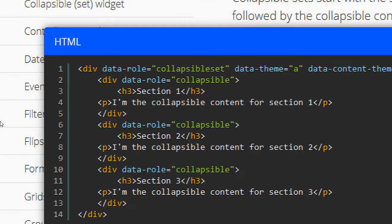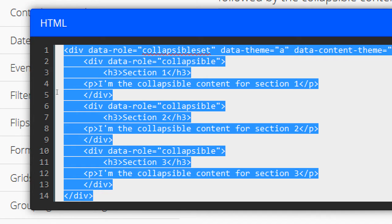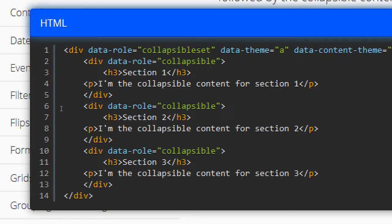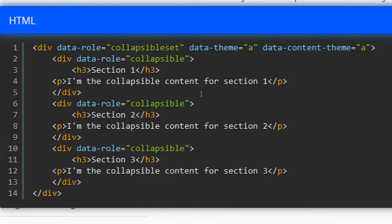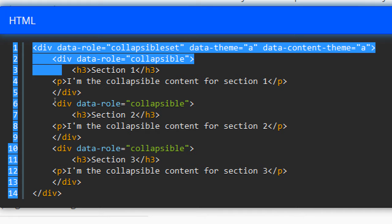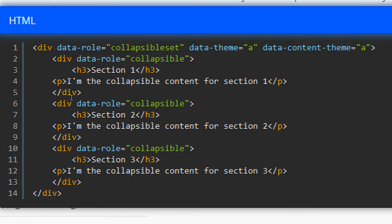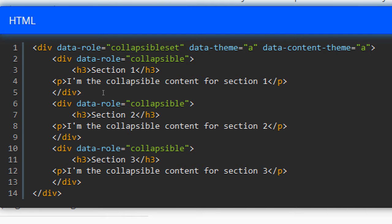The idea here is we're going to need a div data role collapsible set. You can have a theme. And then each individual one of these is a div data role collapsible. The text that appears is a heading. The content inside is anything. A head, a p tag, an a tag, a video, whatever.